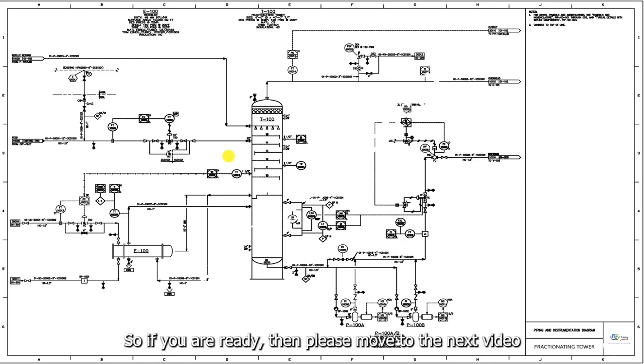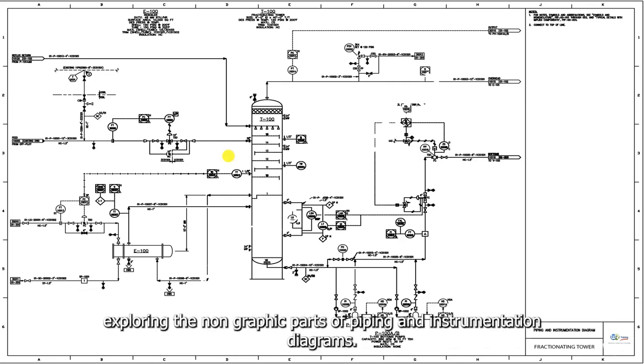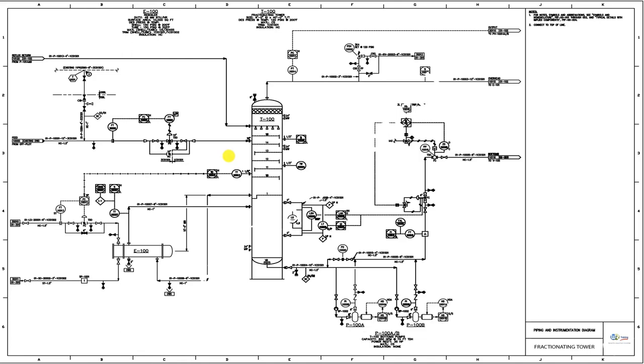So, if you are ready, then please move to the next video and start exploring the non-graphic parts of piping and instrumentation diagrams. Thank you.